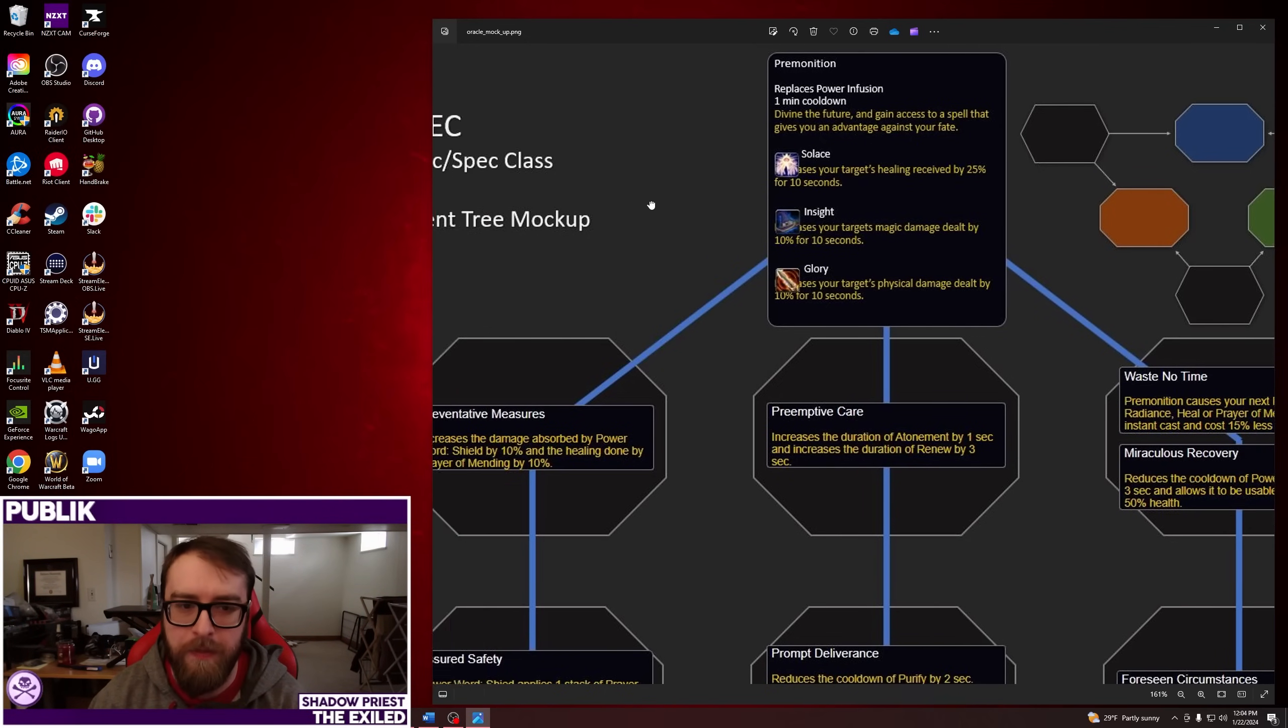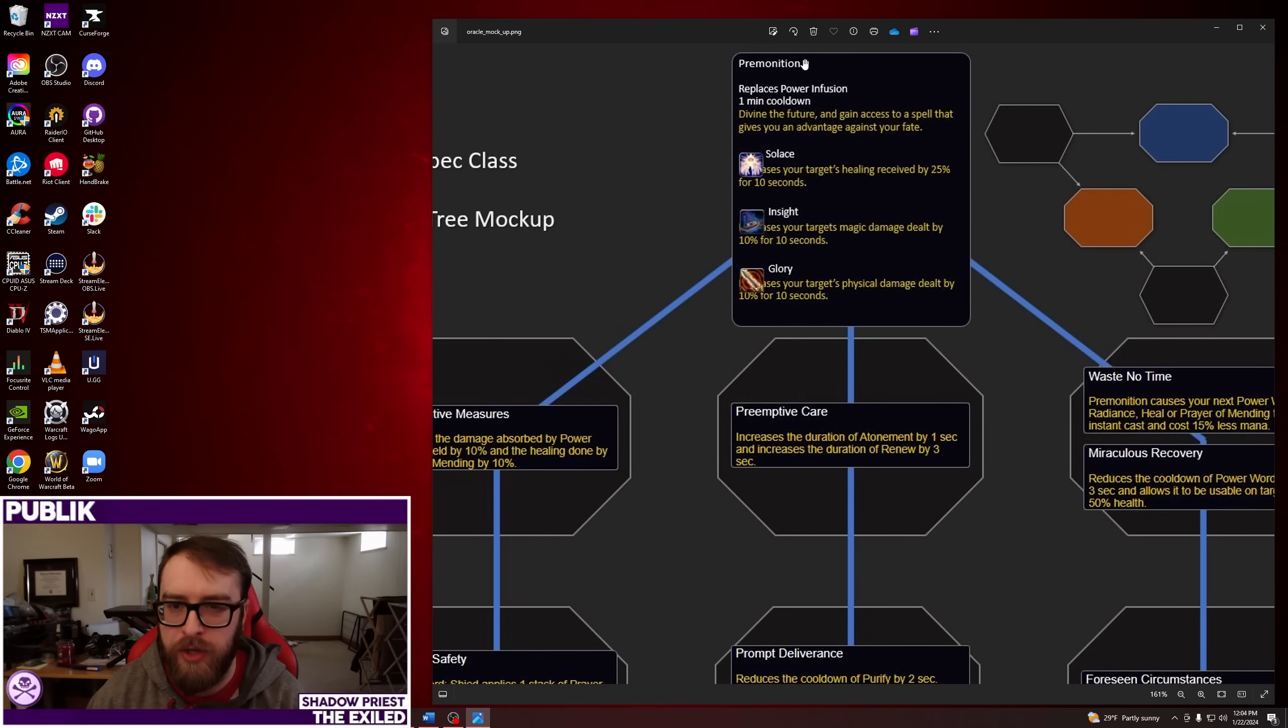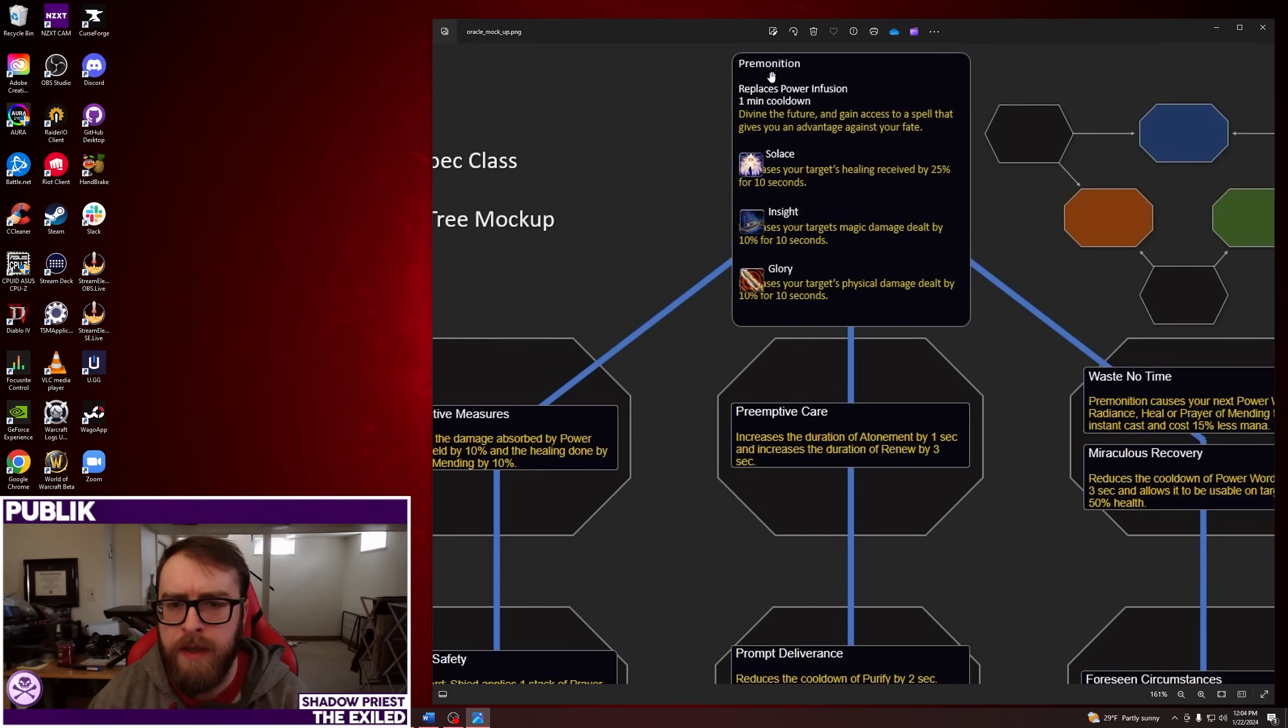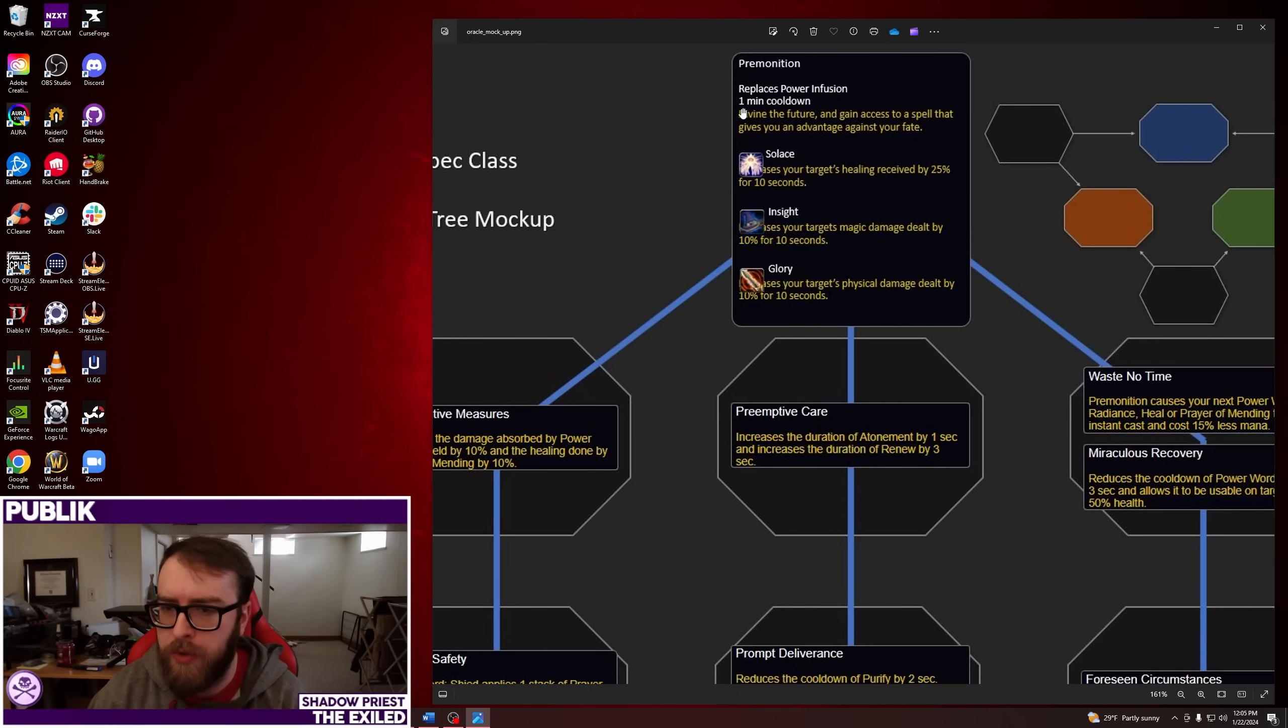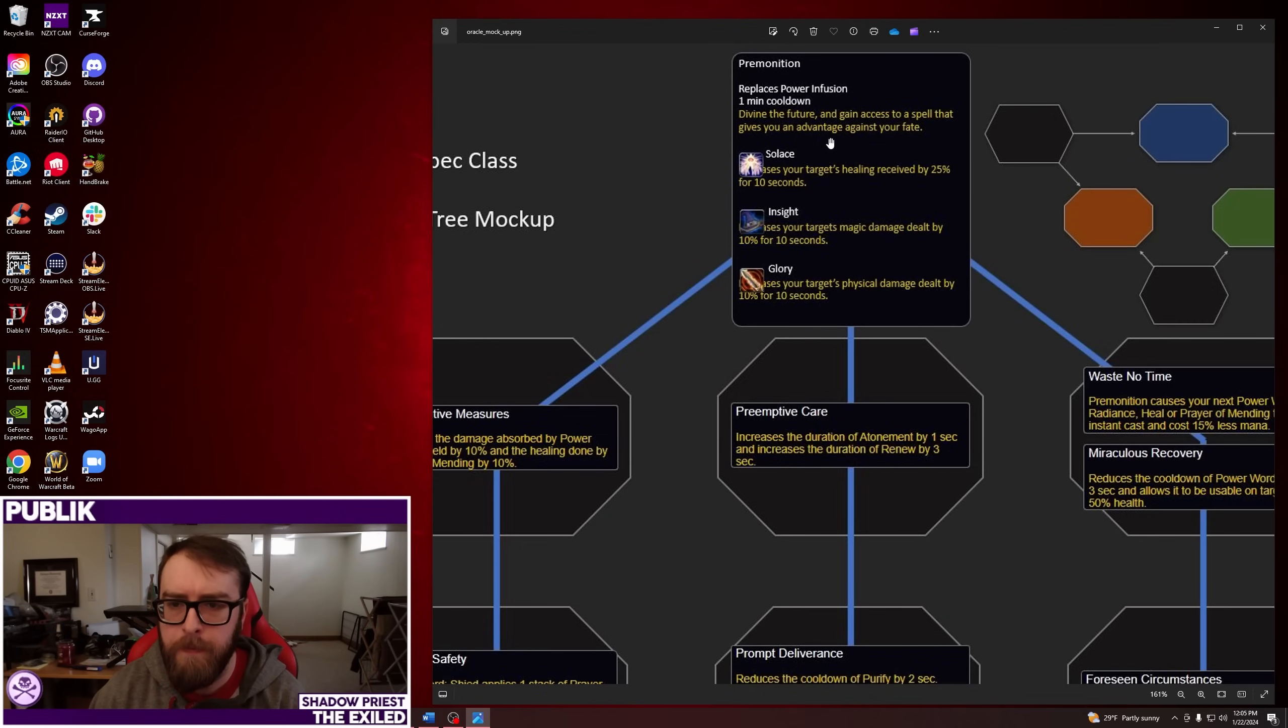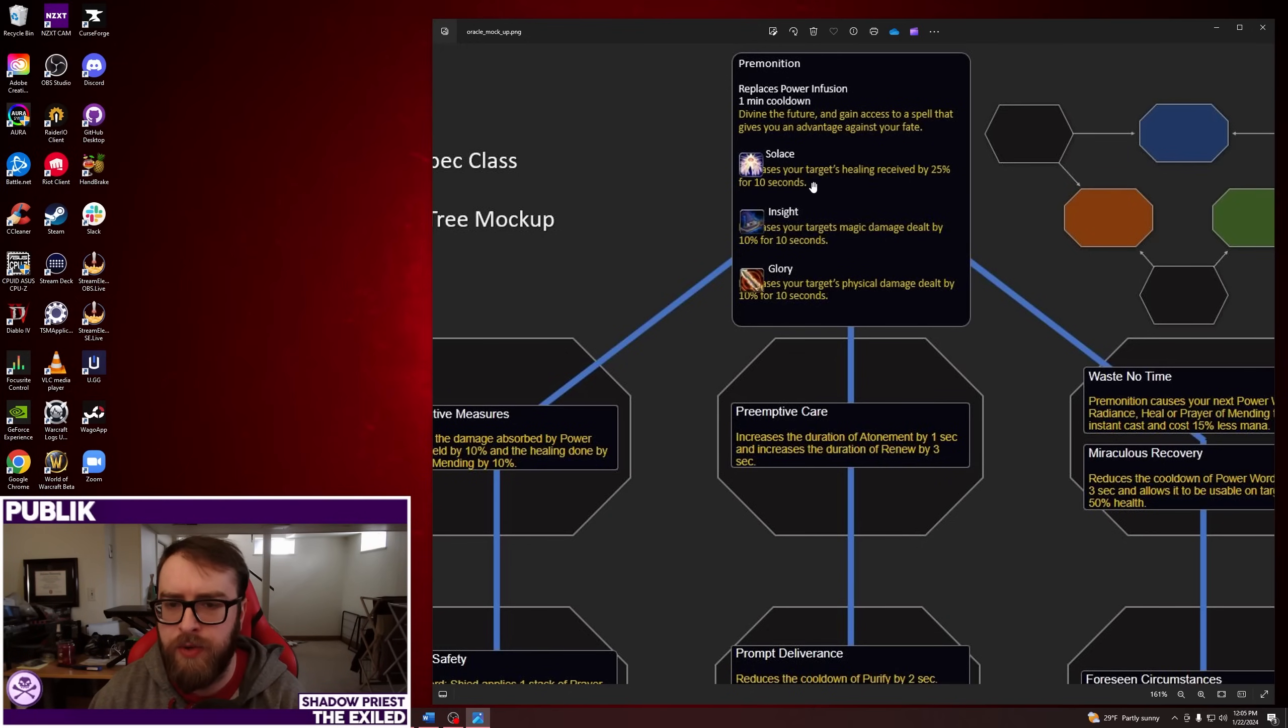So, first up, for the Oracle Tree, the capstone, the top node here is Premonition. It looks like this is probably a renamed version of the spell that they already have. It's a PvP talent, maybe. So this replaces Power Infusion, and it's now a one-minute cooldown. So, down from two minutes, which is what Power Infusion is. It says, divine the future, gain access to a spell that gives you an advantage against your fate. And it has three choices.